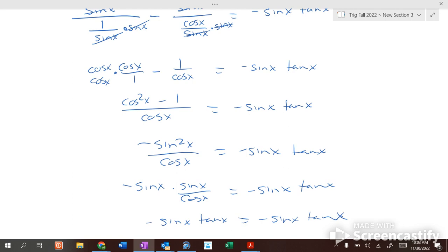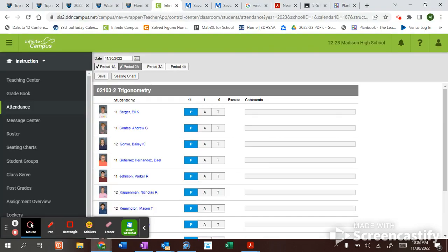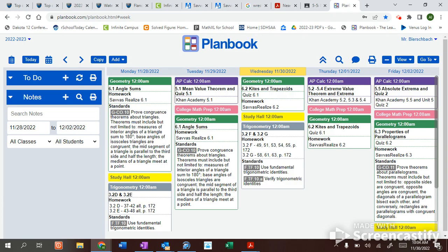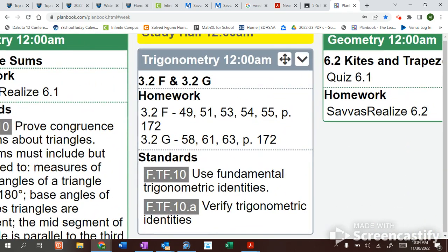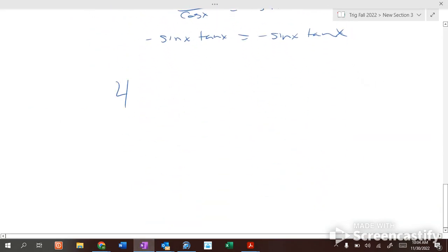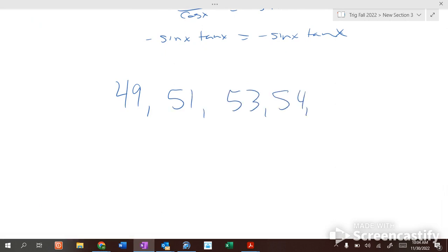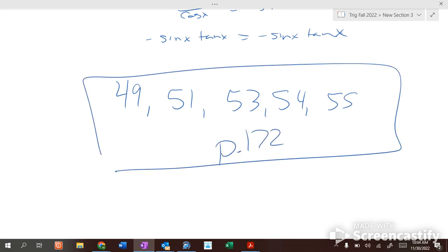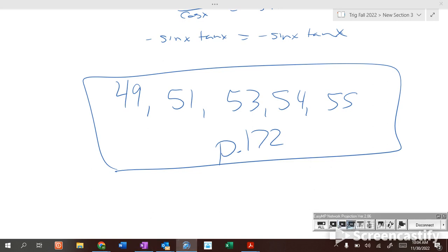Here's what you have to do today: problems 49, 51, 53, 54, and 55 on page 172. In about half an hour we'll go through these and get three more problems, and then we'll be done with this section for now.